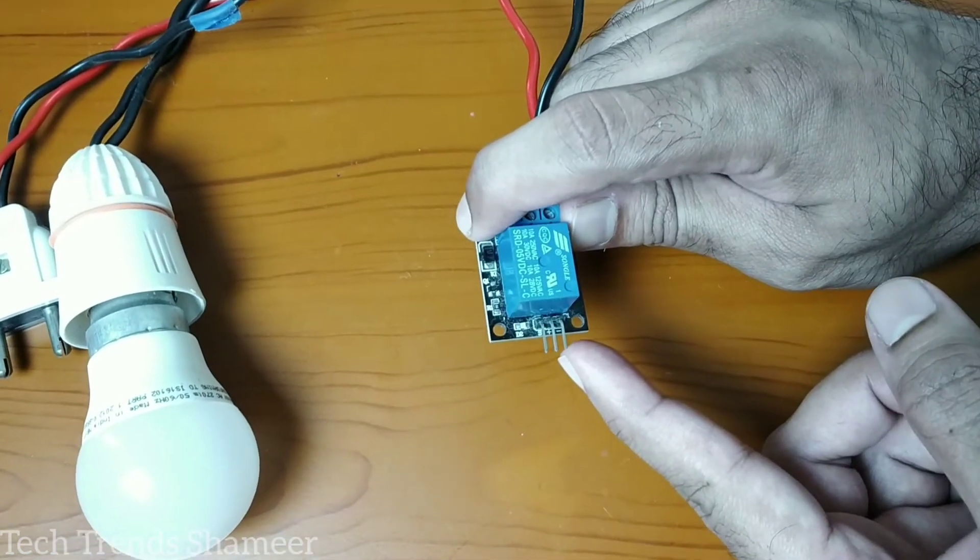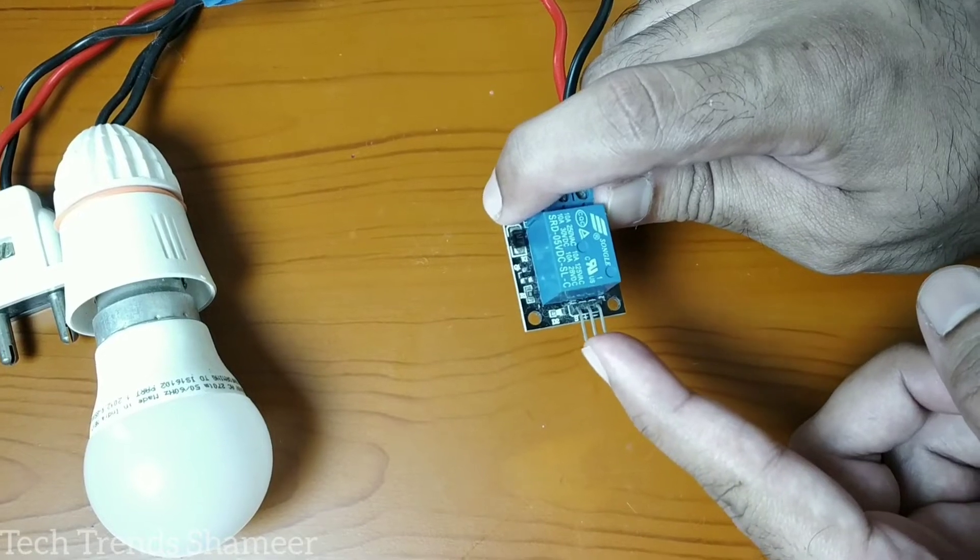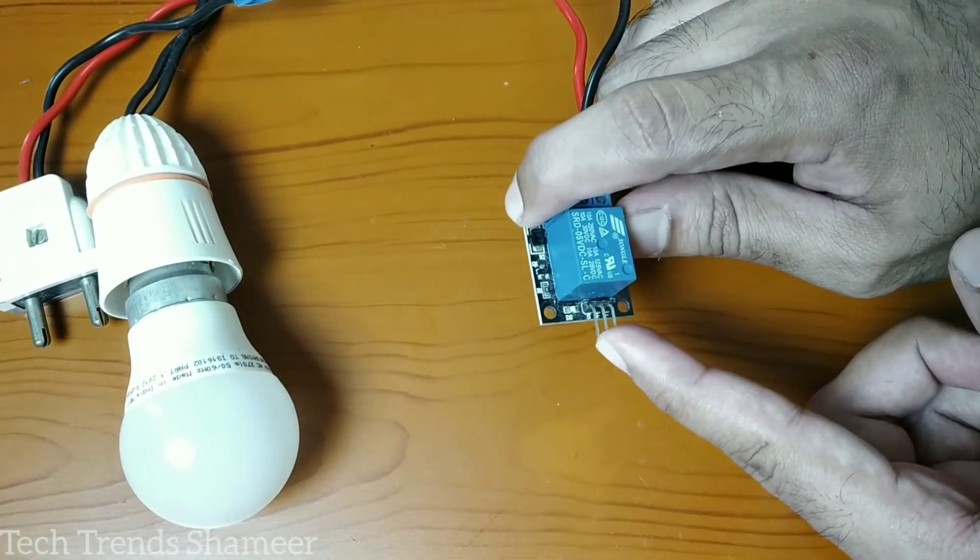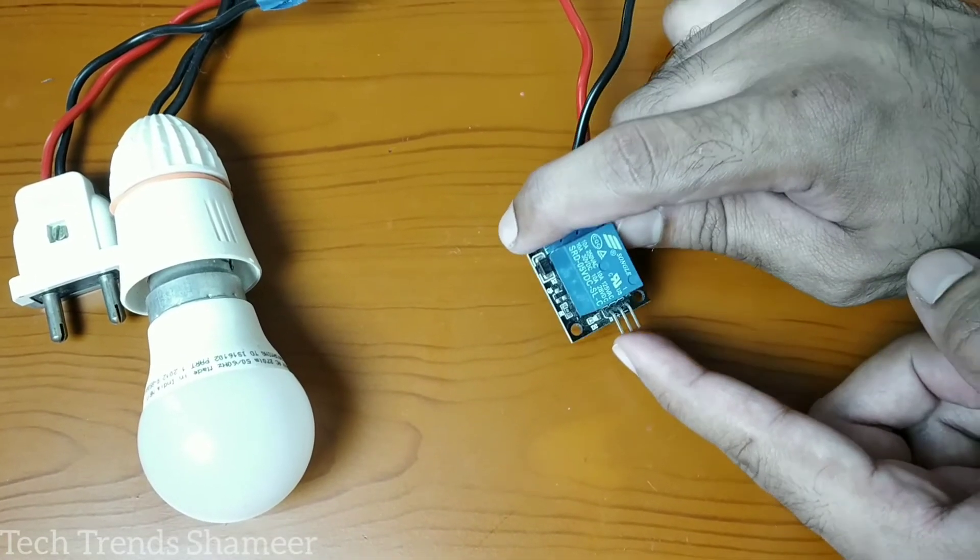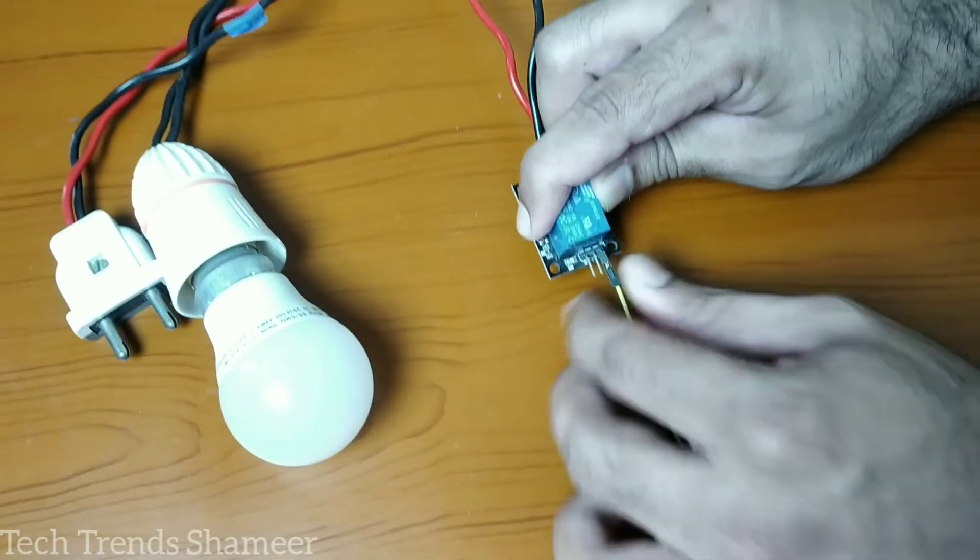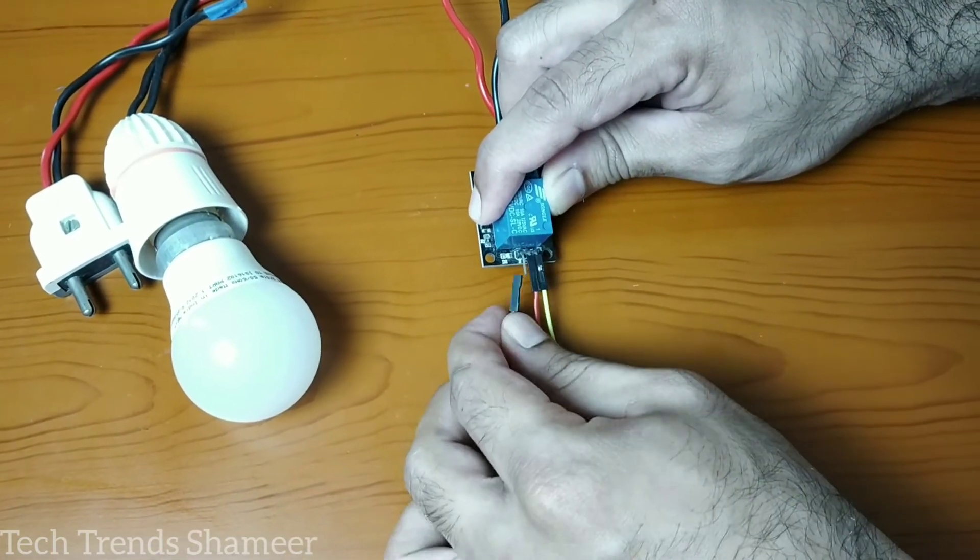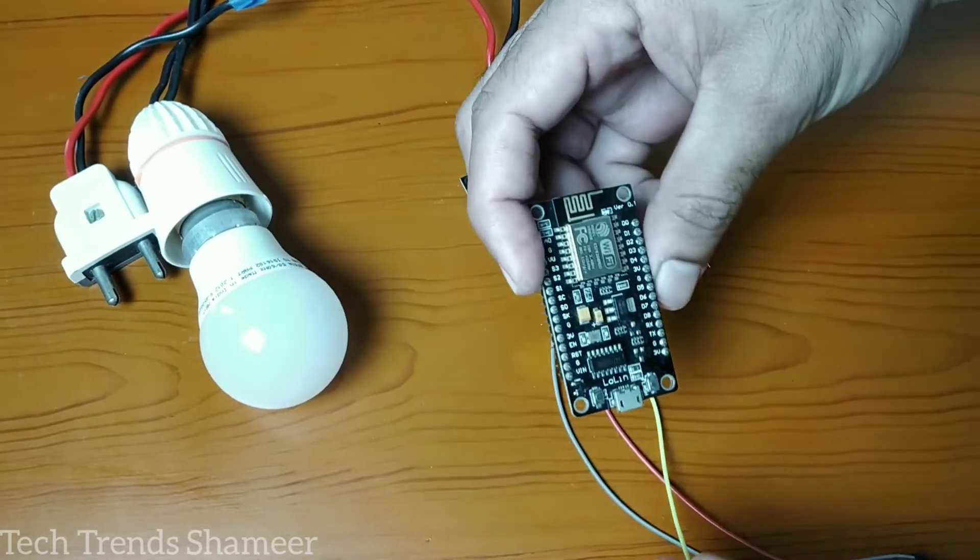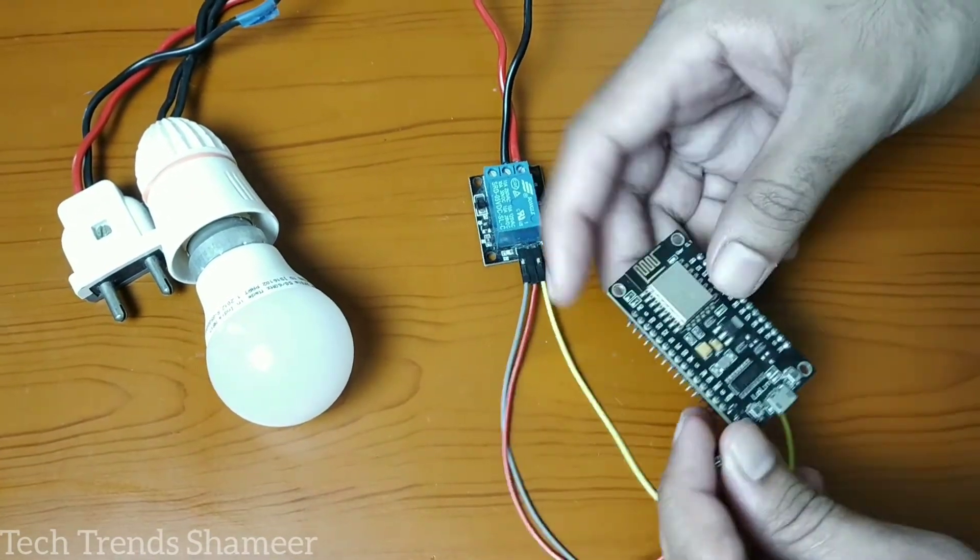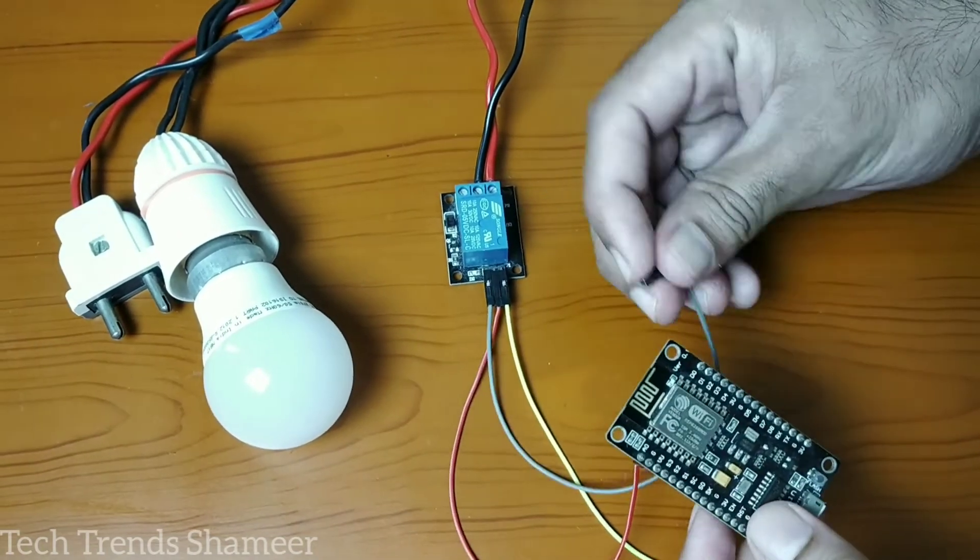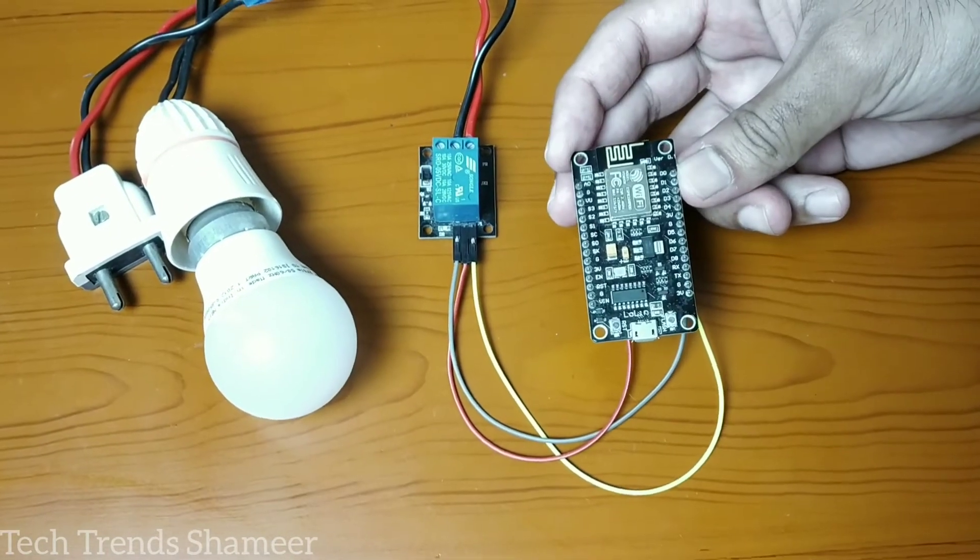Now we can connect the relay with the NodeMCU board. The relay has three pins. Connect the ground pin to the ground pin in the NodeMCU, connect the plus pin to the VU pin in the NodeMCU, and connect the signal pin to pin number D2. This is our circuit connection.